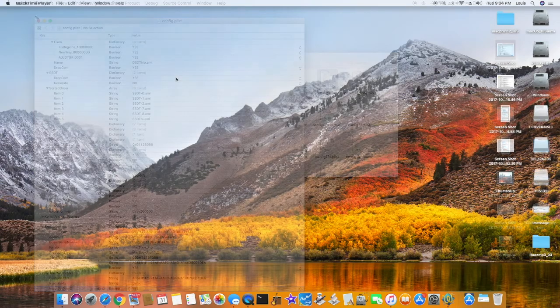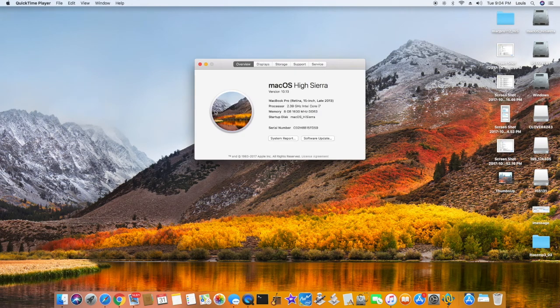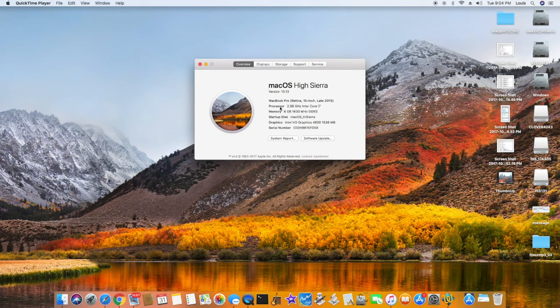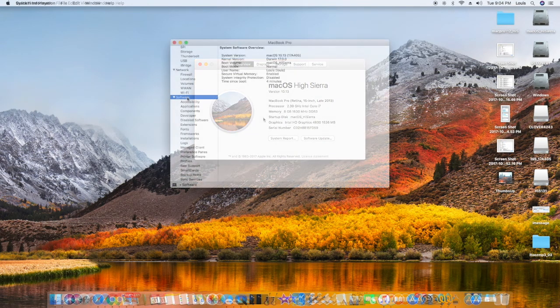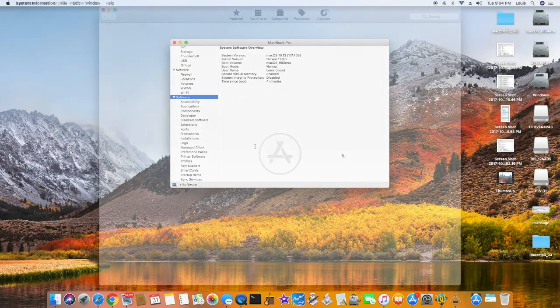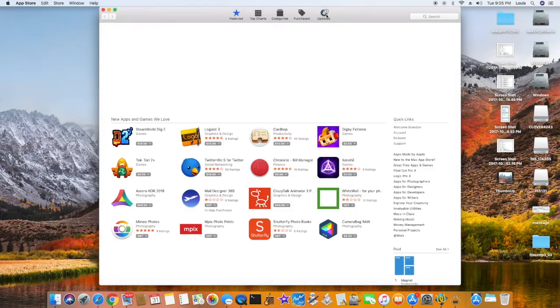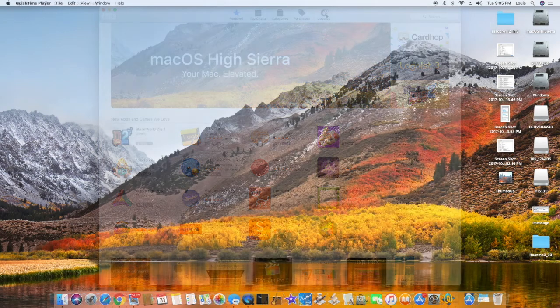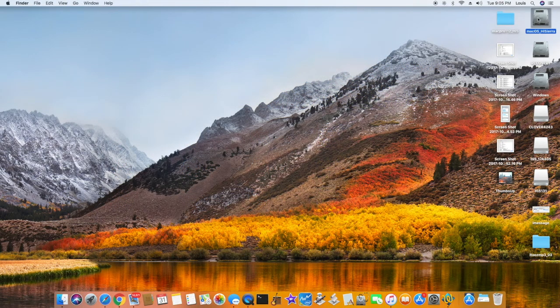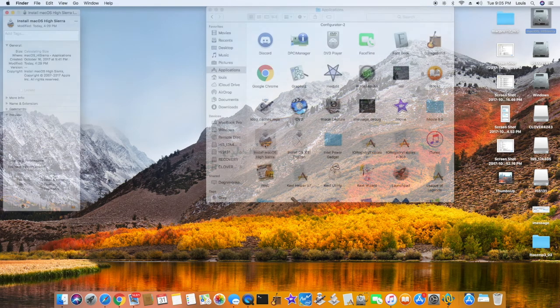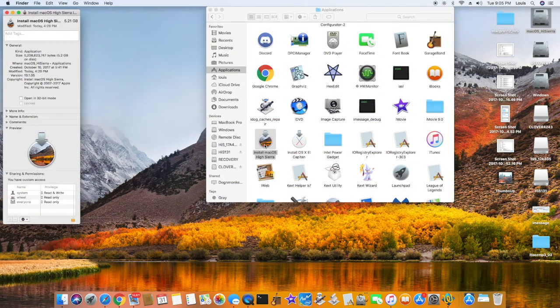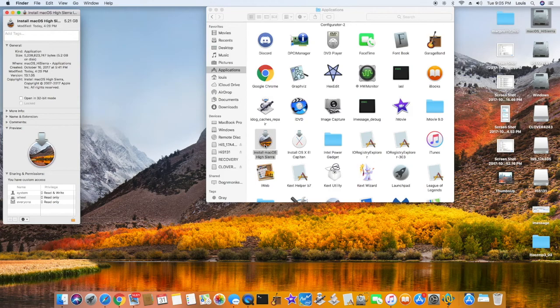So this one is macOS High Sierra 17A045. Apple came up with the release of version 1.3.1. I downloaded the full version. So this version is 13.105.